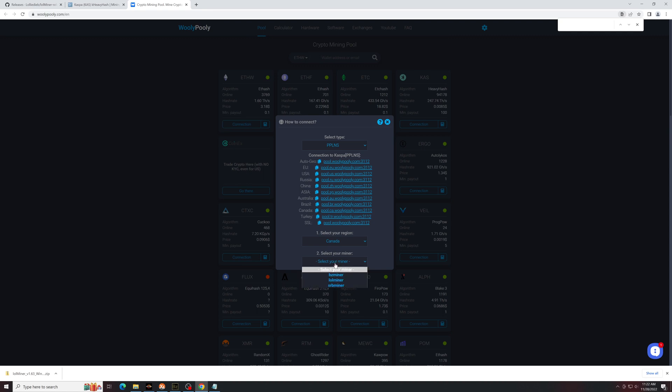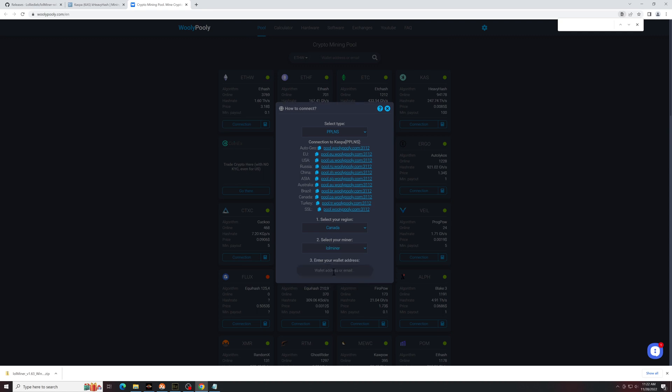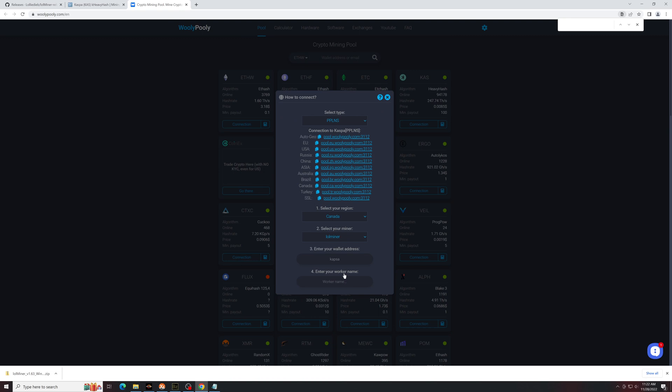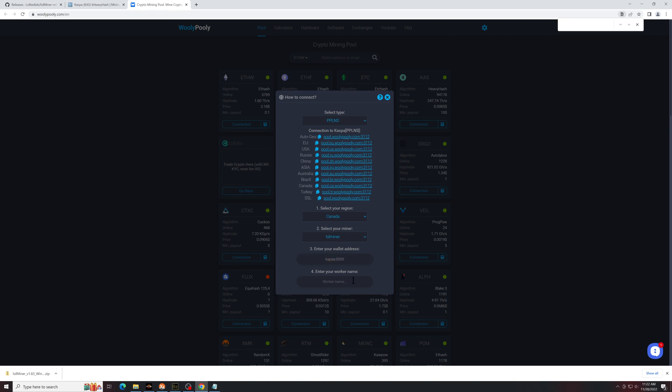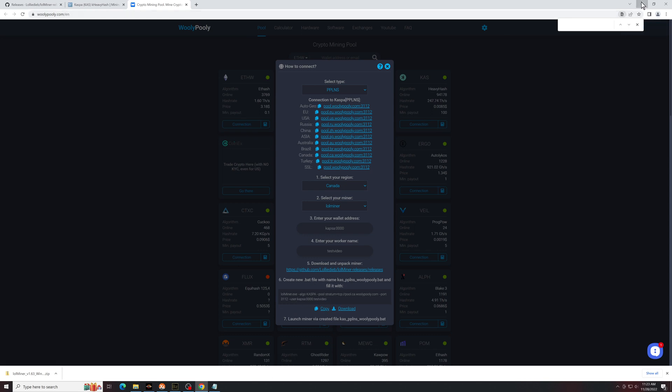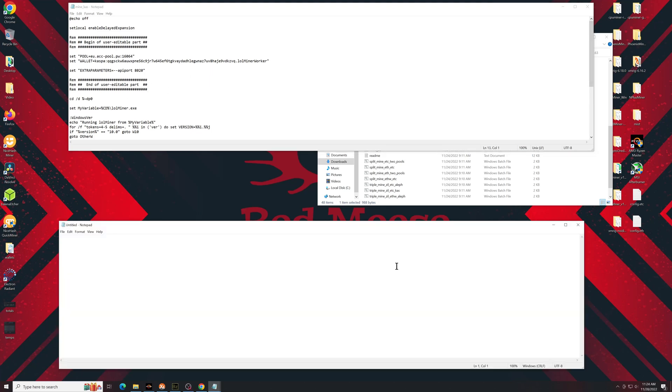Select my miner. We're going to be using low miner wallet address. This is where you would put in Caspa colon and whatever your wallet address is, worker name, put test video for this. And then you can take this here and we'll go back over to our mining software.